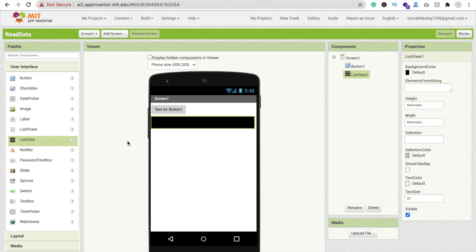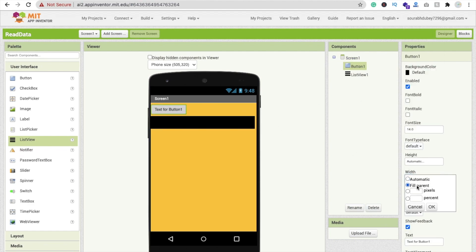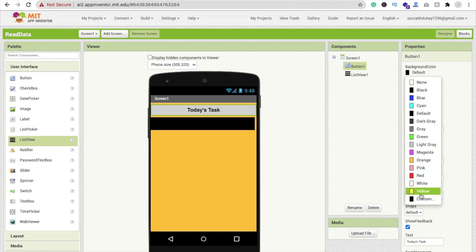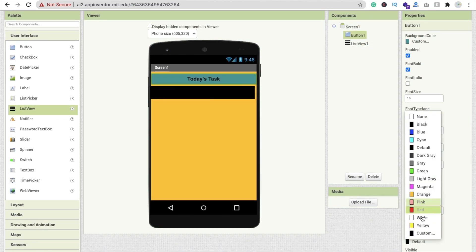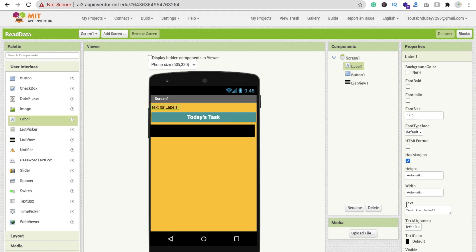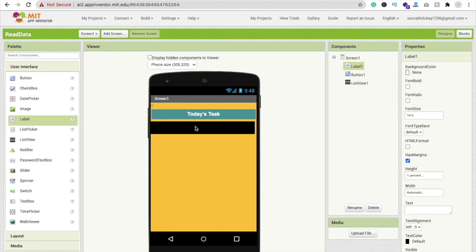I'm going to change the background color of the screen to orange. Then click on the button, make its width 'Fill Parent', and change the text to 'Today's Task'. You can design your button according to your requirements. I'm changing the button background color to a teal color and the text color to white. I'm also adding a label with height set to one percent to create a visual gap, with no text.